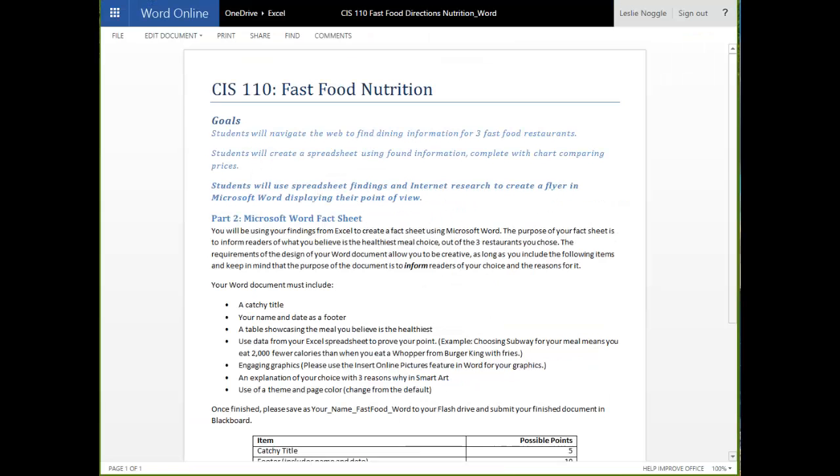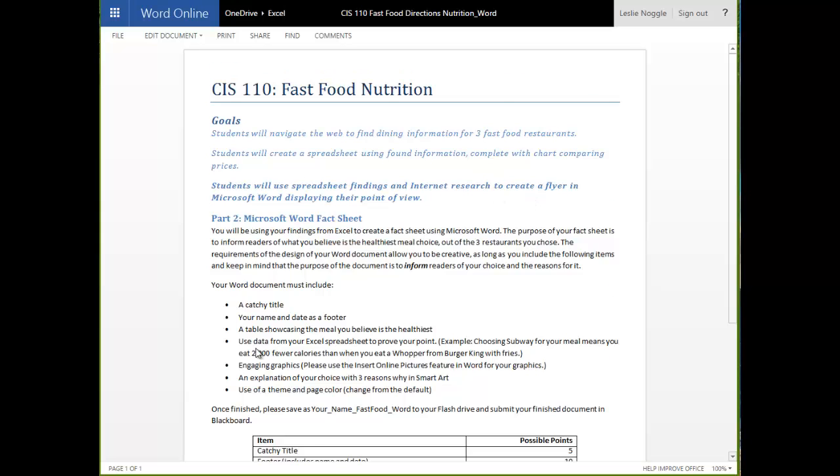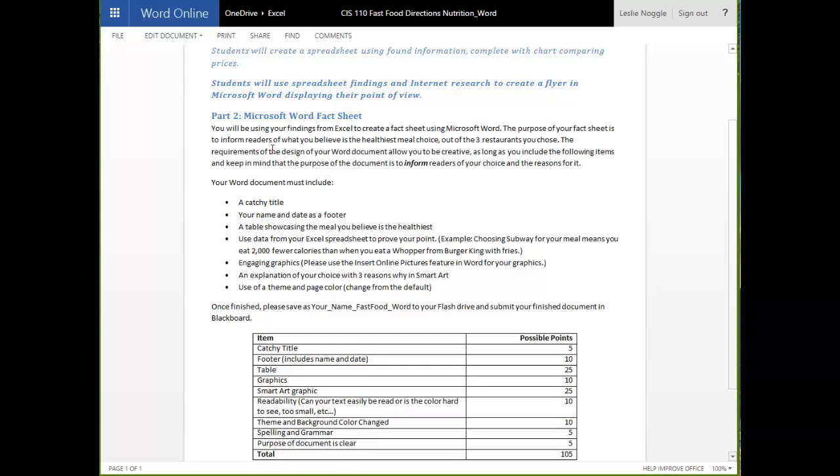And in Part 2, your directions look like this. And you are actually going to be using the spreadsheet that you already created. And you are going to use that spreadsheet and what you did with internet research to create a flyer. And your flyer, the purpose of it is to create kind of a fact sheet that informs readers what you believe the healthiest meal choice out of the three restaurants you chose.